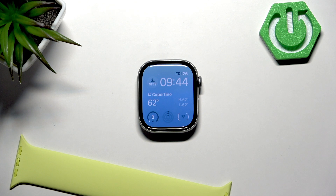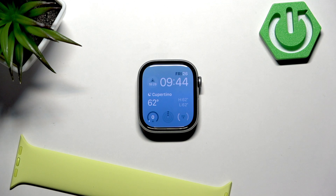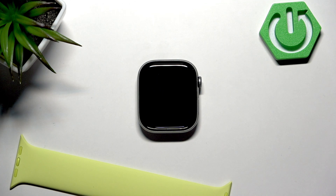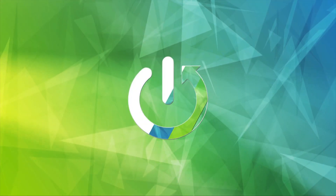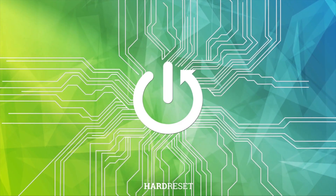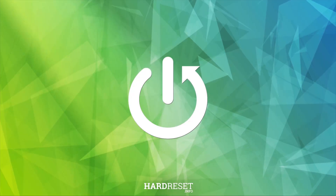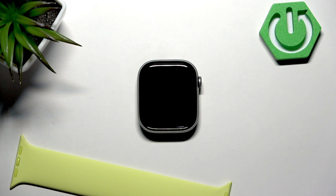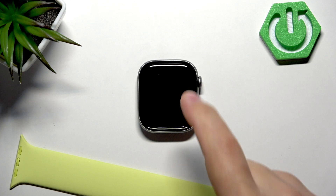Welcome. In front of me I have Apple Watch Series 11, and I'm going to show you how to enable and how to disable the always-on display on this watch. First, we need to wake up the screen on our watch.